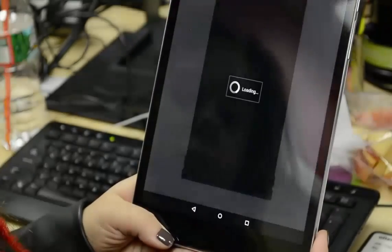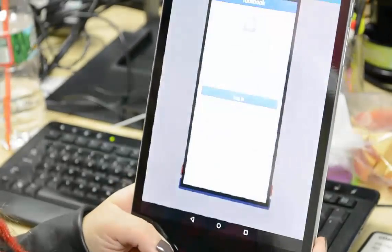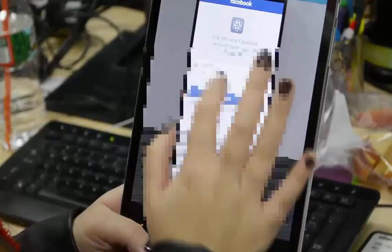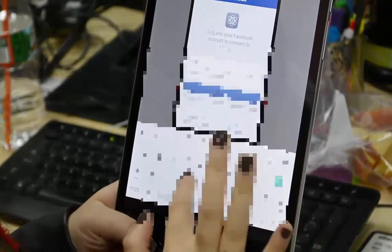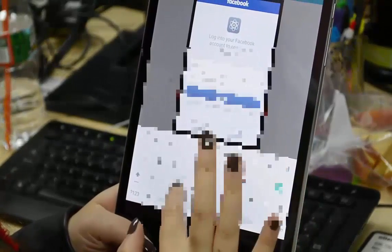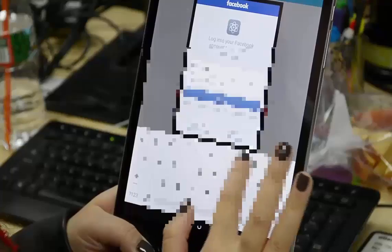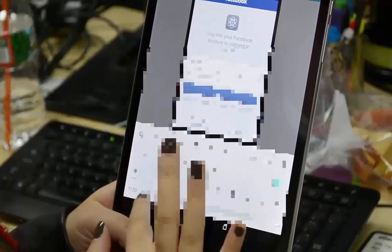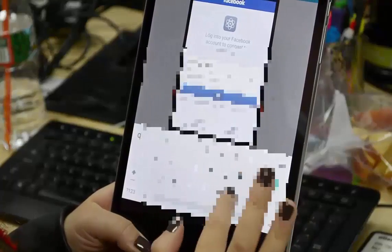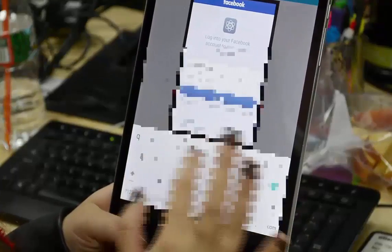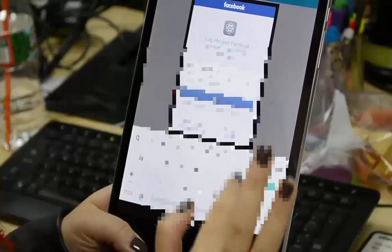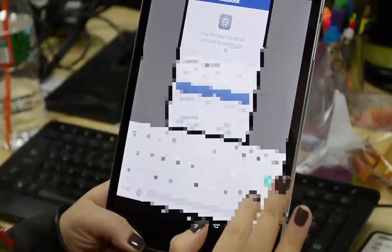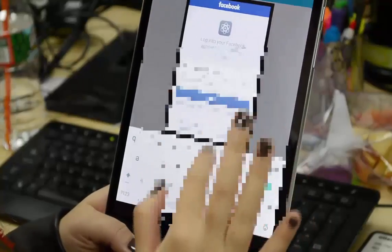I'm going to select Facebook. Now you can enter your Facebook email and password and hit connect. You have to have a Facebook account to do this. I have this blurred out because I don't want anyone to see my information.